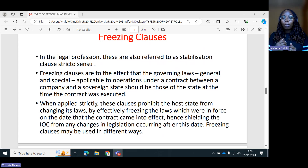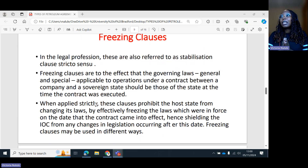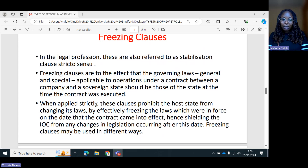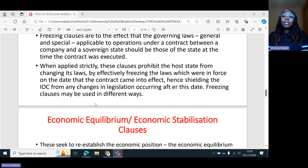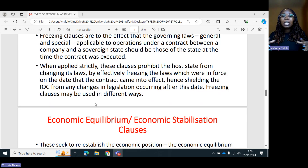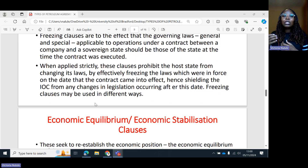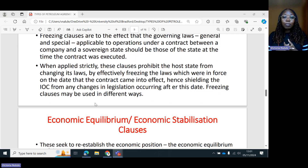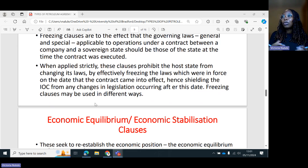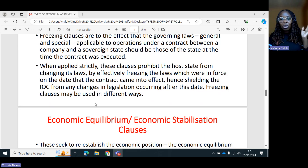Societies are always evolving, progressing from one state to another, implying that if you have a freezing clause that requires you to remain on the same terms for 30 years without changing or progressing, that is not good, especially for the host states. When applied strictly, the freezing clauses prohibit the host state from changing its laws by effectively freezing the laws which were in force on the date the contract came into effect, hence shielding the international oil company from any changes in legislation occurring after that date.